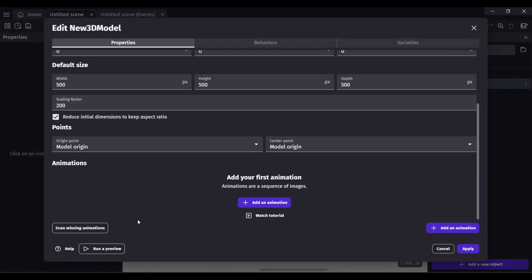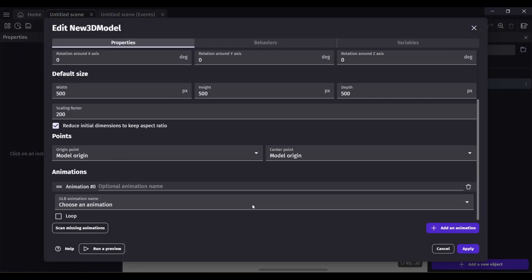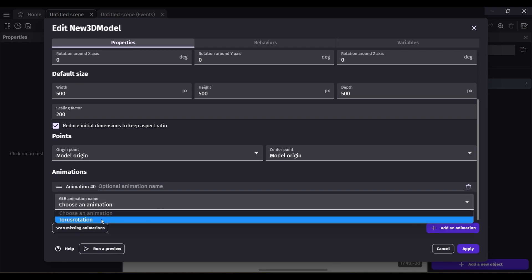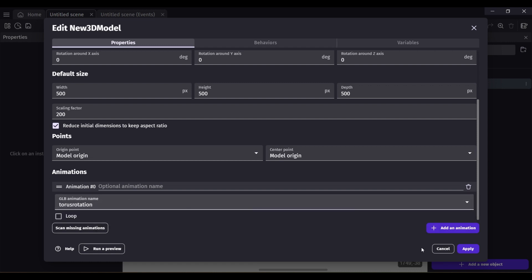For adding animation, click on Add Animation and select the animation name from Blender. You can loop it if you want.